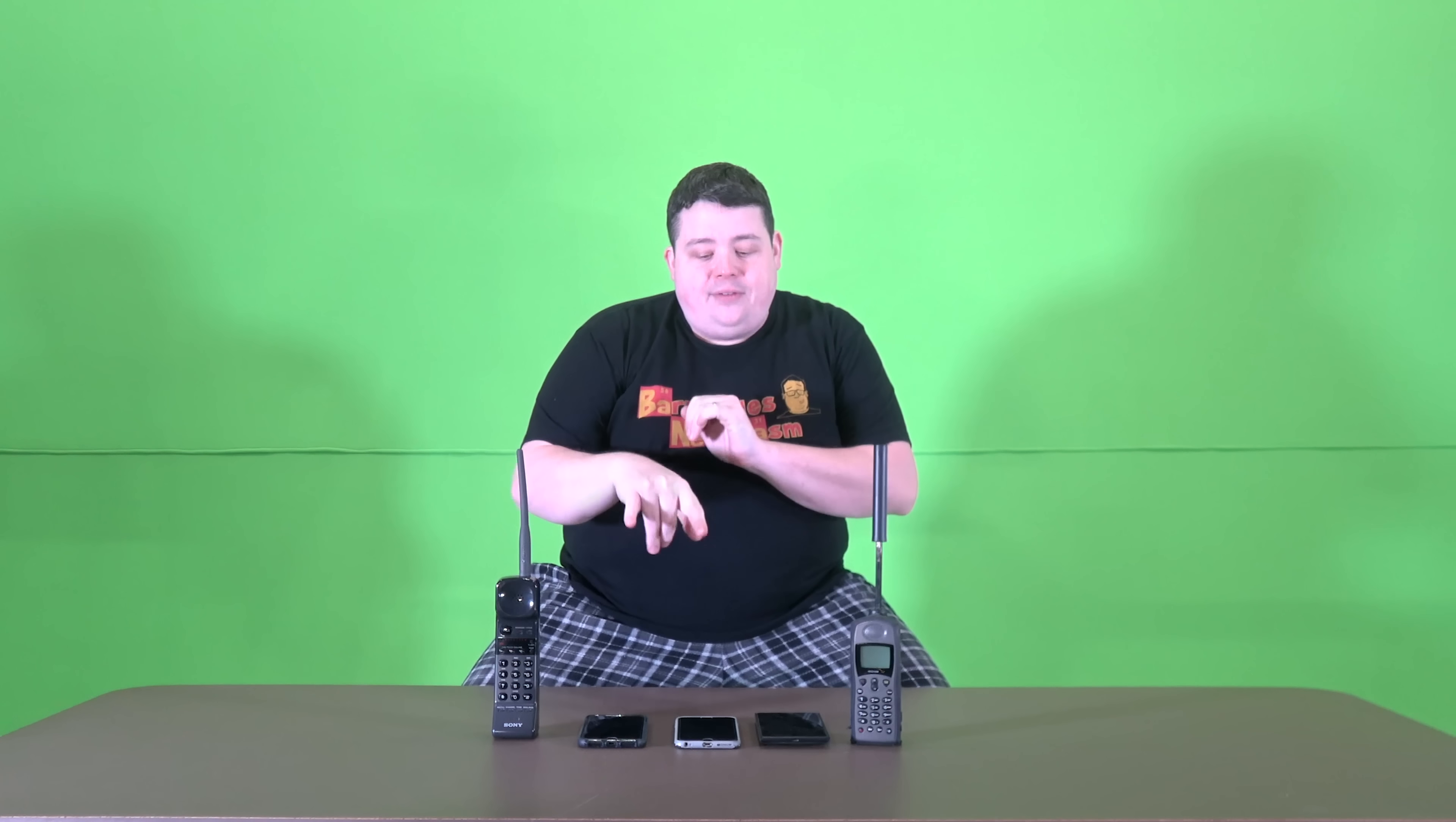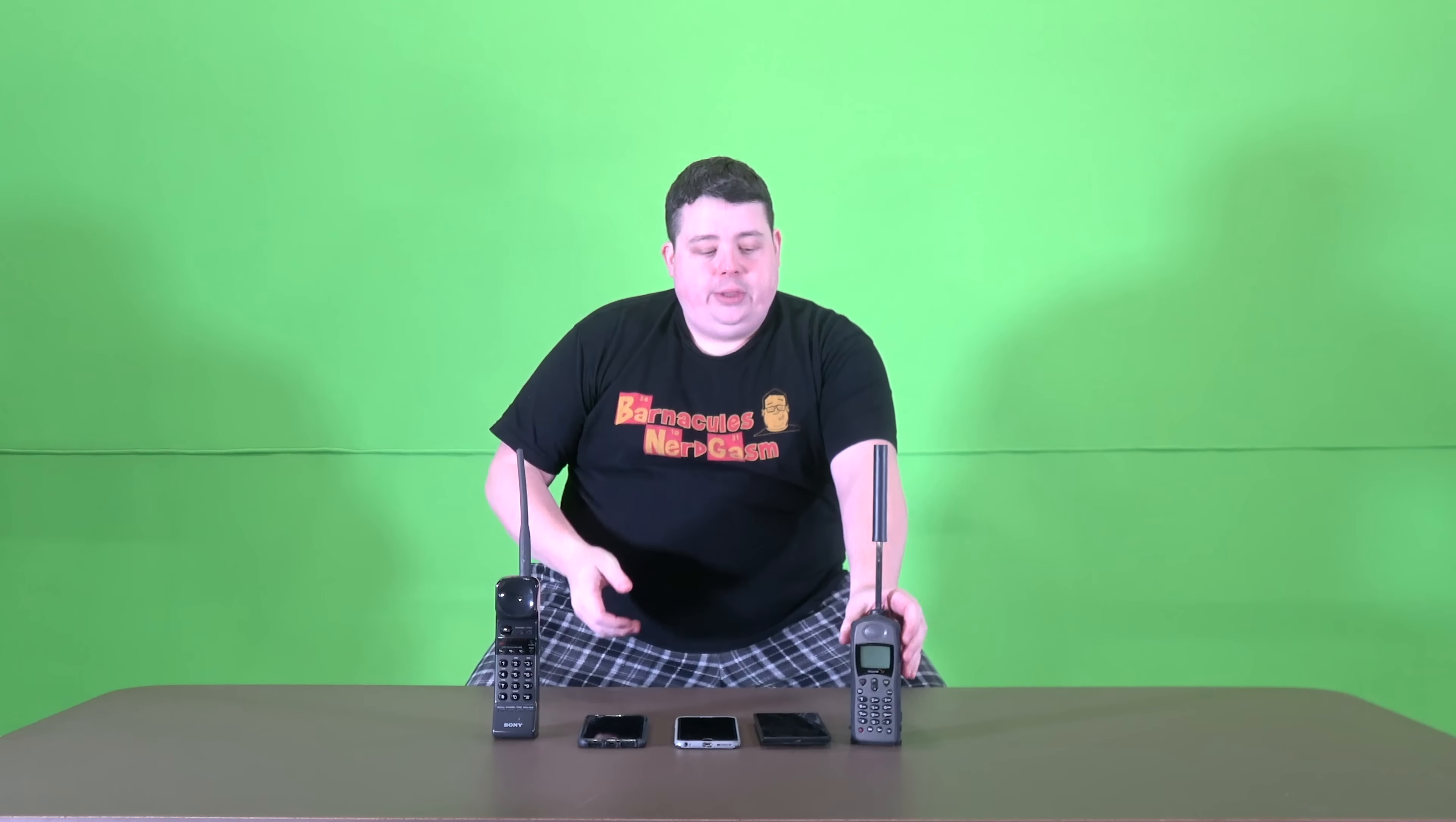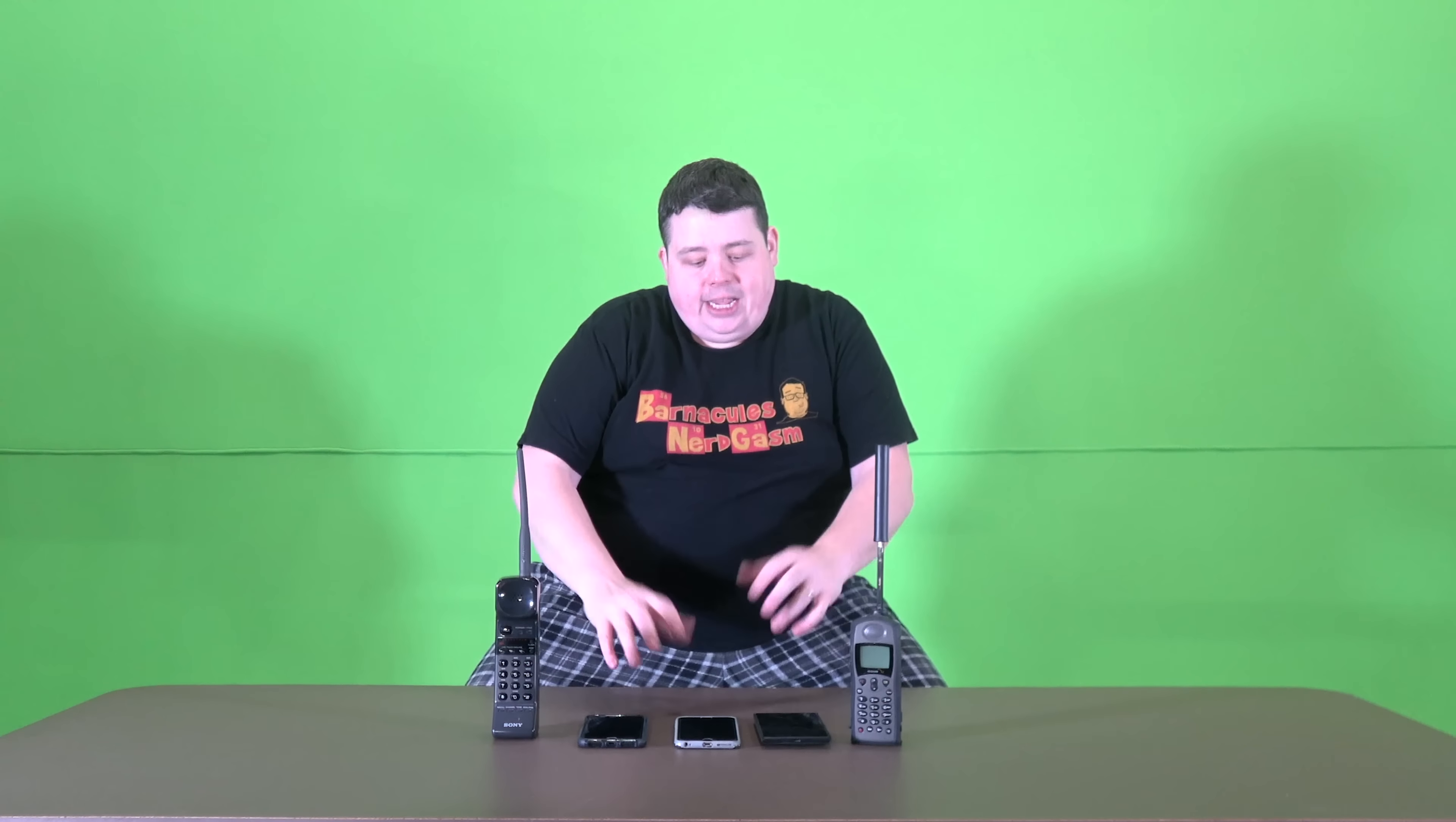Here in front of me we have a couple of iPhones and a Windows phone. We got some satellite phones, anyways you guys know what a phone is. What's gonna blow your mind is I found out today that Steve Jobs was a dirty thief.